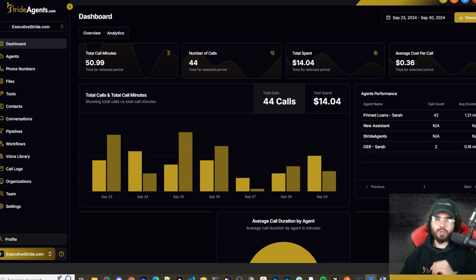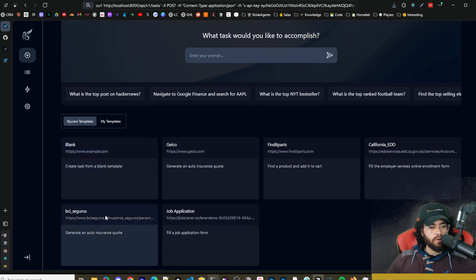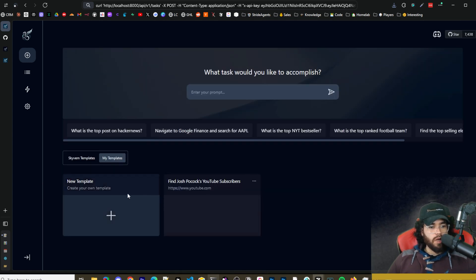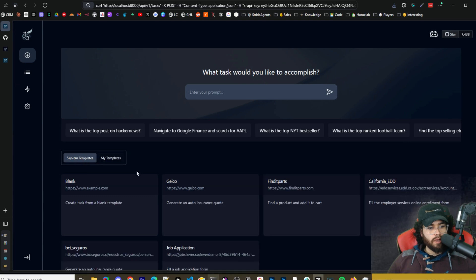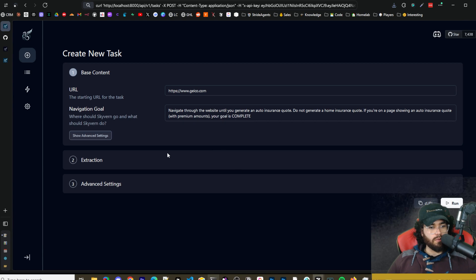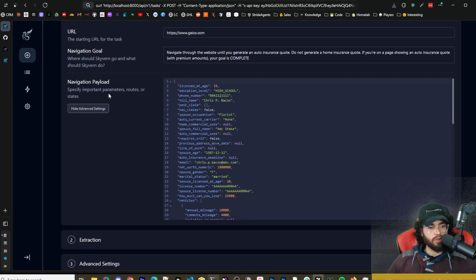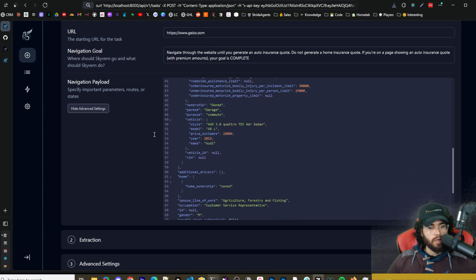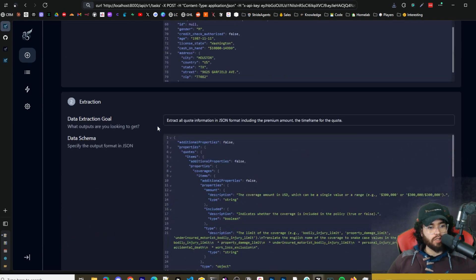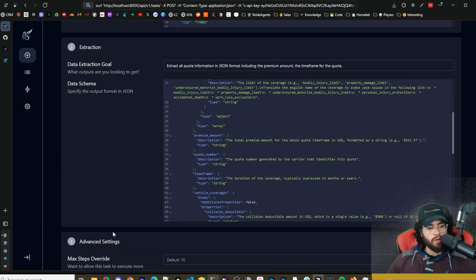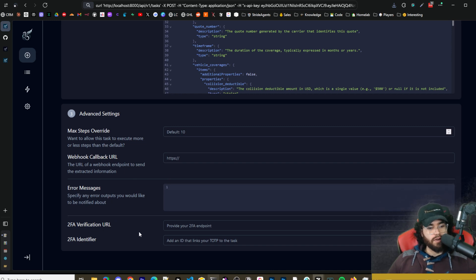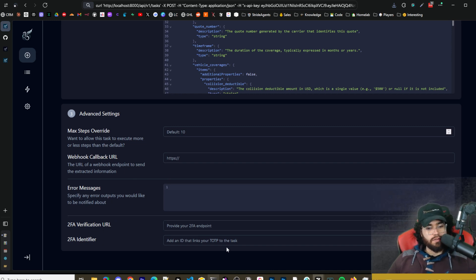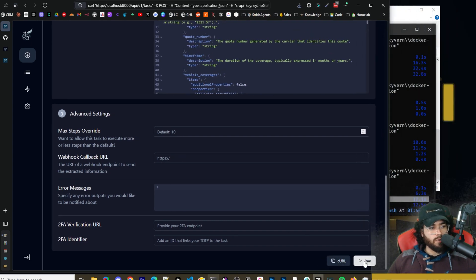All right you also see here that there are Skyvern templates. So you can go ahead and try some of these templates out and then you could also create your own templates here. So you can see here we got Josh Pocock YouTube subscribers, you could create your own templates. If we go to Skyvern templates and run this one, generating insurance quote from Geico, we could run this. We can see the URL, the navigation goal, we can see advanced settings right here which will show the payload, all the different payload stuff and parameters. We could go to extraction, we can see the extraction goal, the data schema. We could go to advanced settings, we can see the max steps override, the webhook callback URL, error messages, two-factor verification URL, two-factor authentication identifier. You can even see the curl right here as well as the run button.